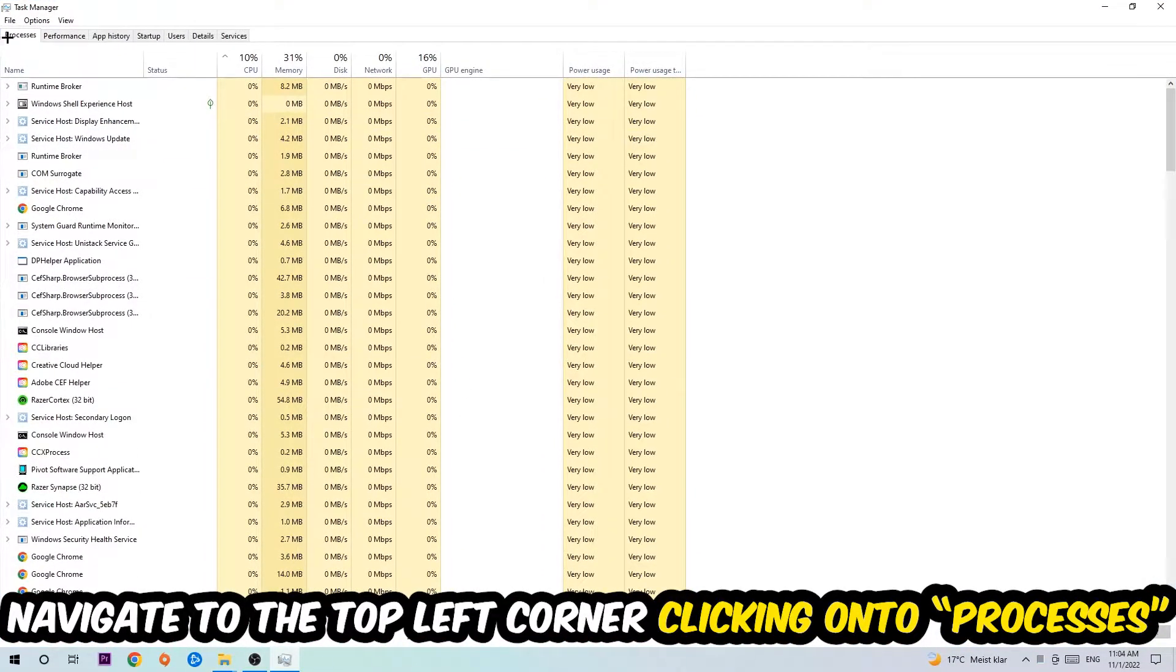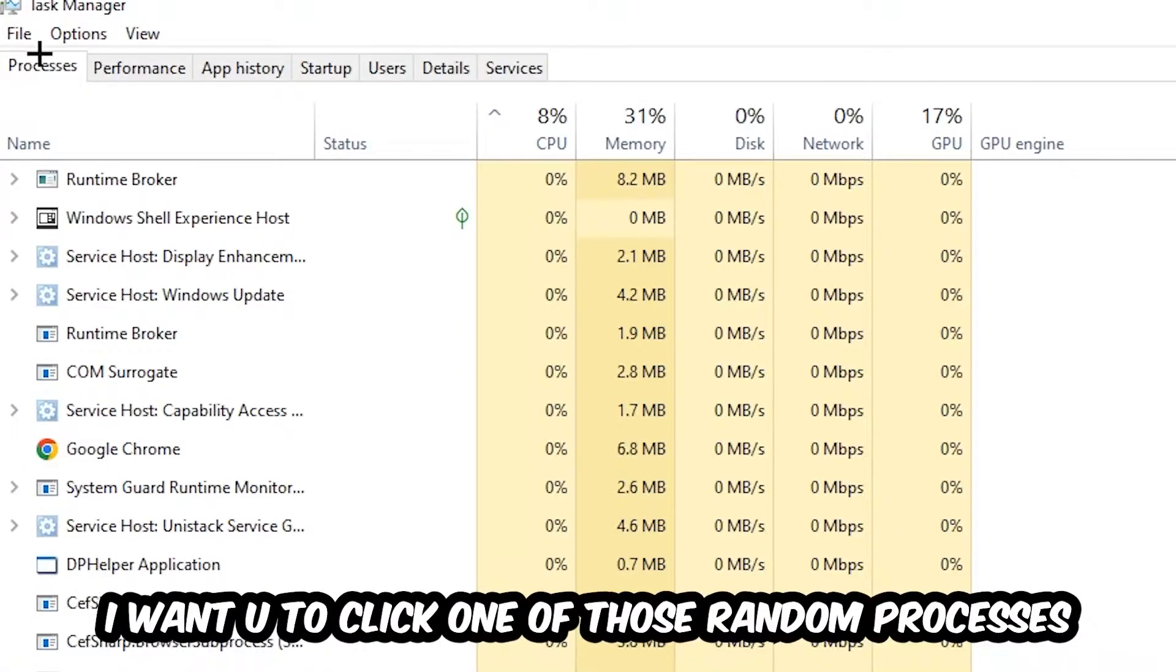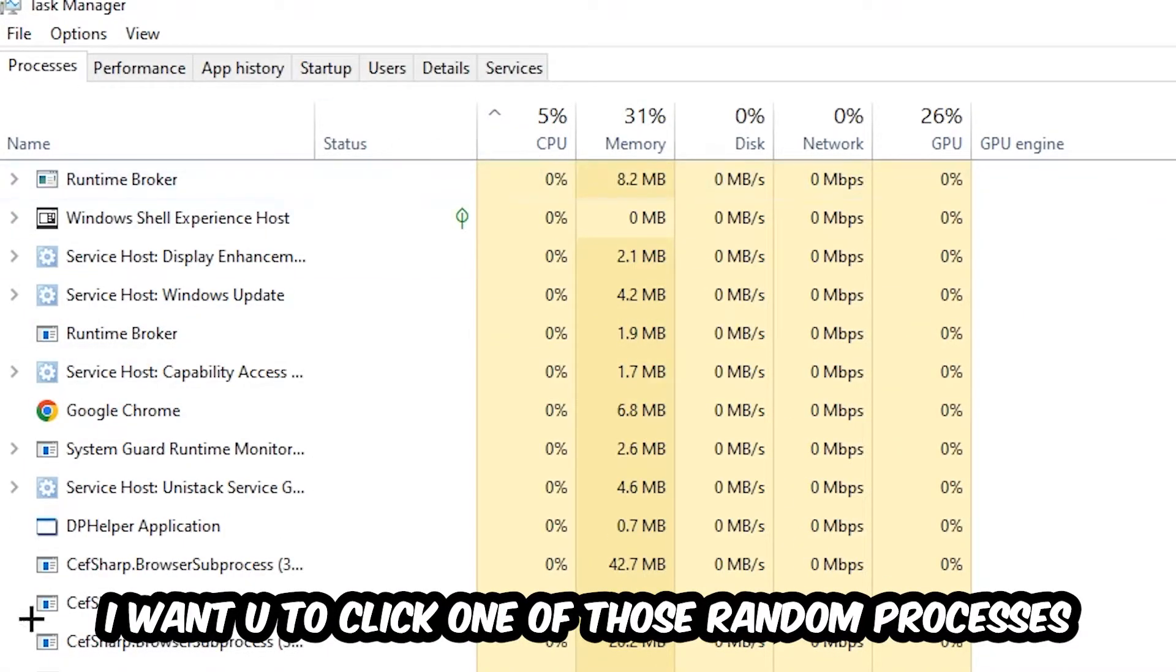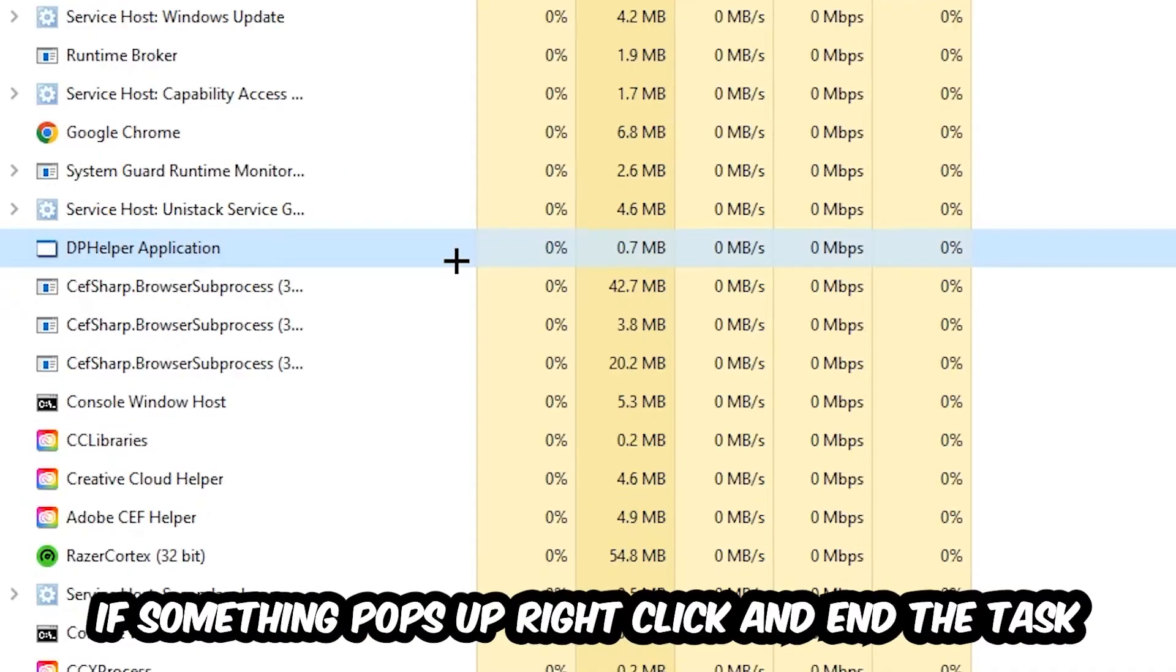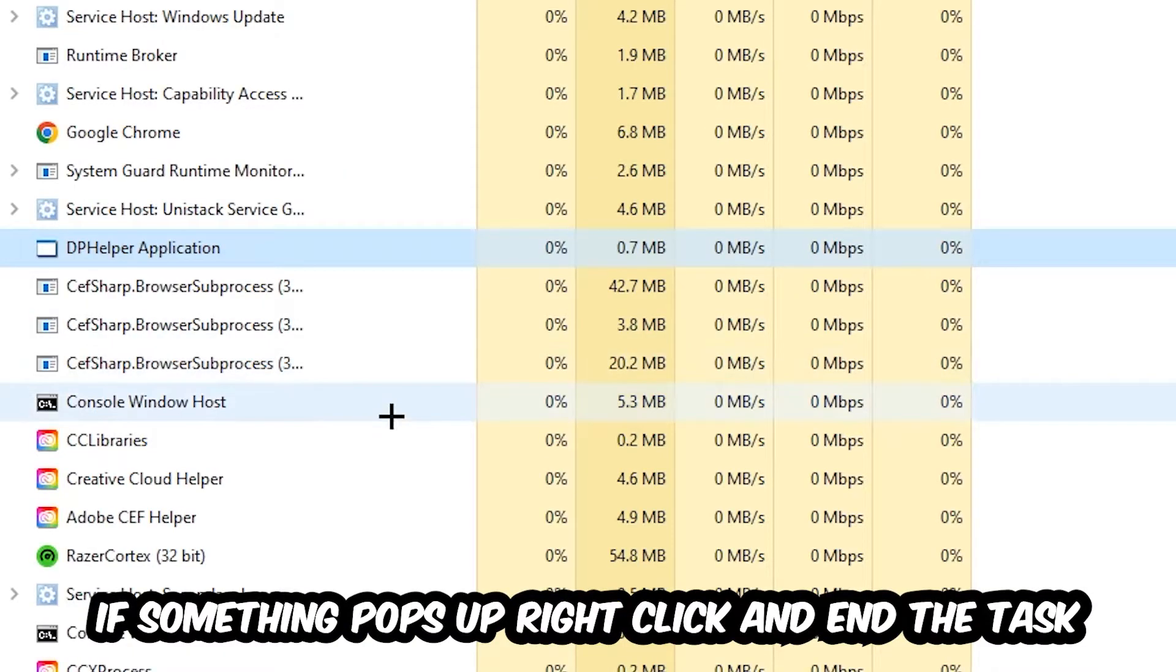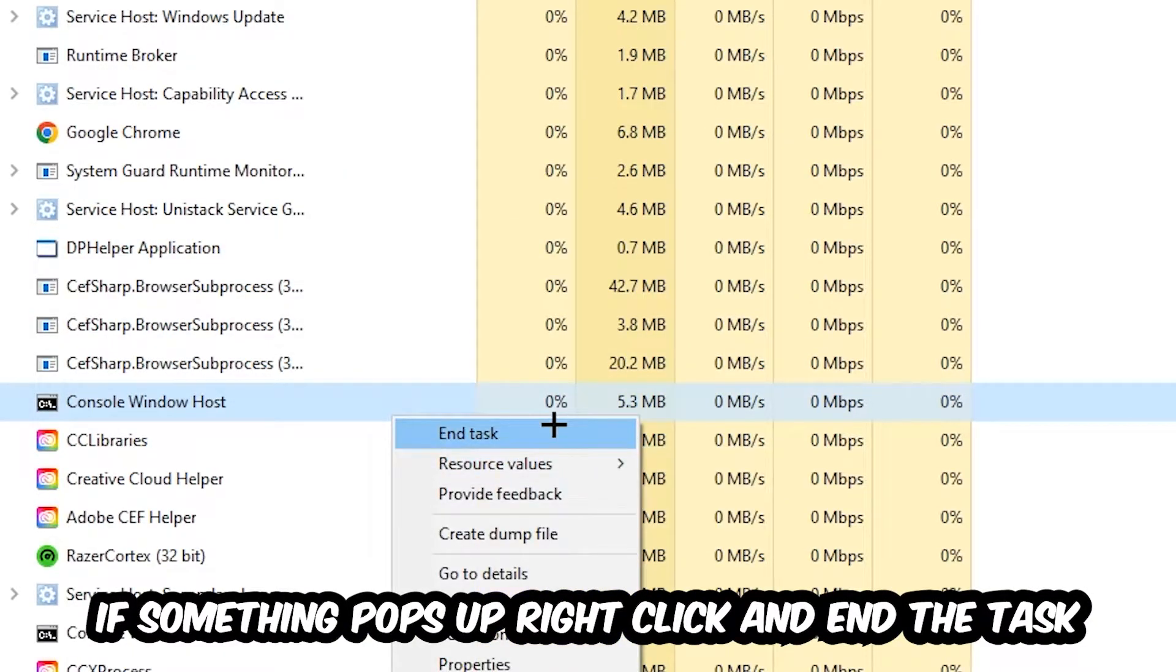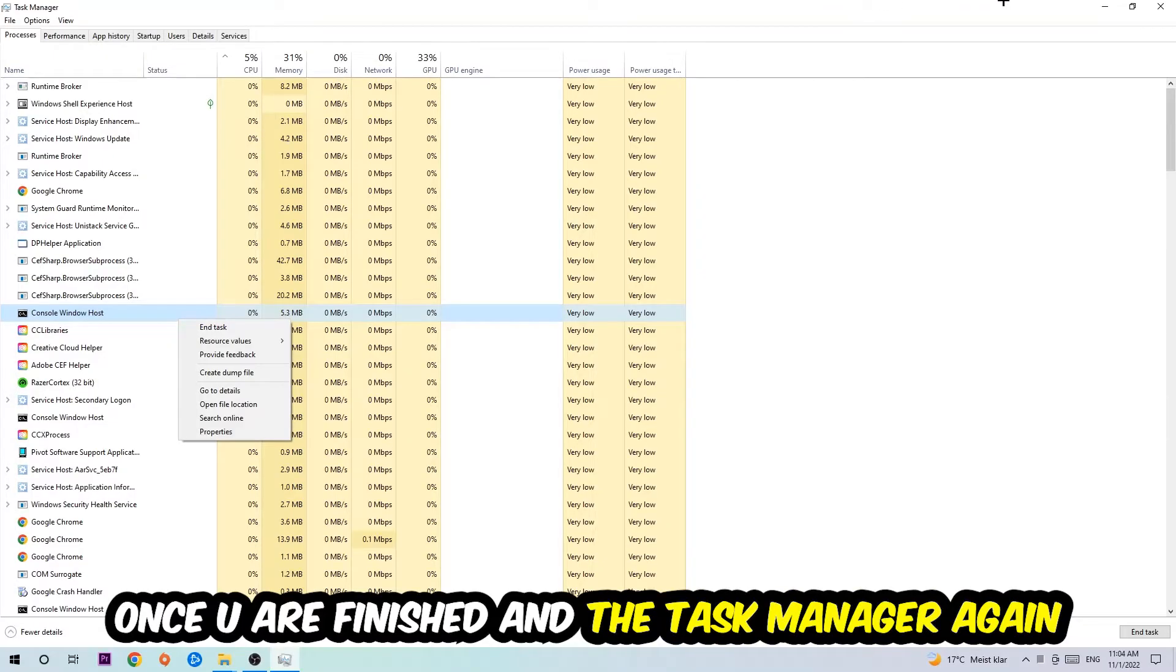Once you click Processes, click one of those random processes - doesn't really matter which one. Search for your game using your keyboard. If nothing pops up, it's good. If something pops up, simply right-click it and hit End Task.